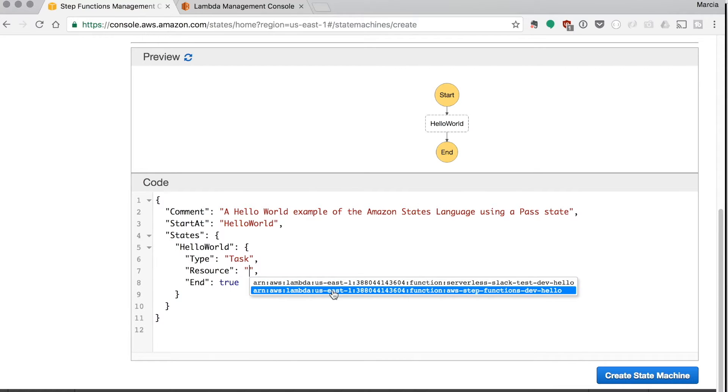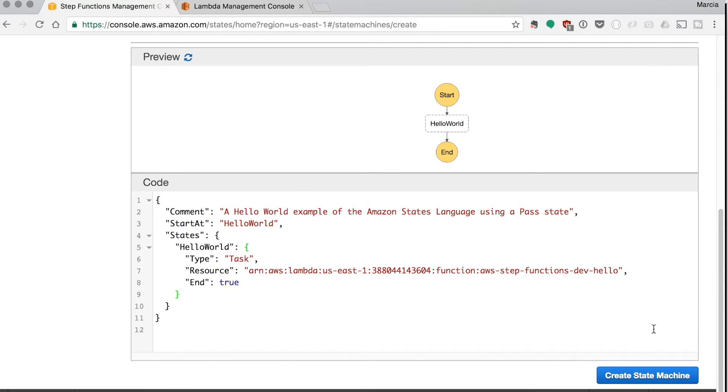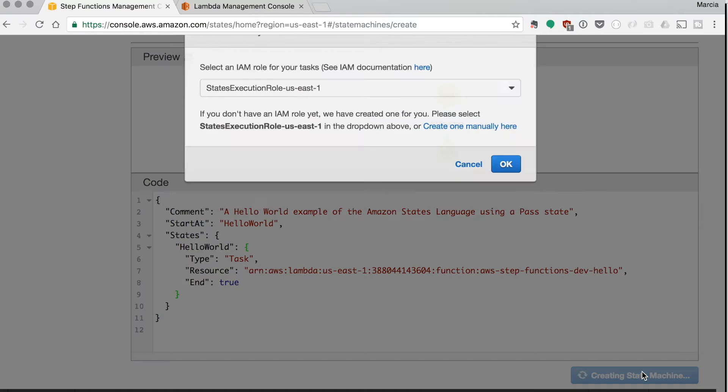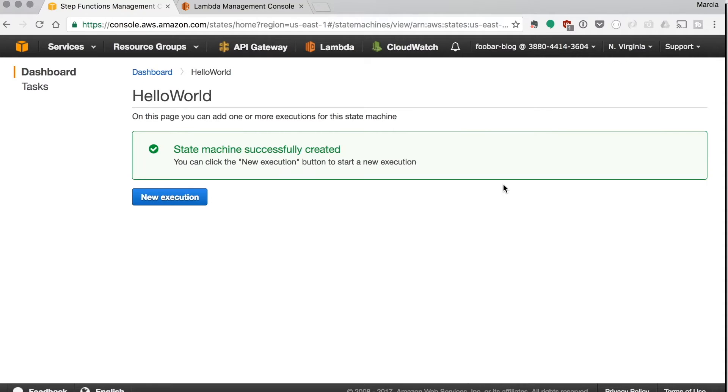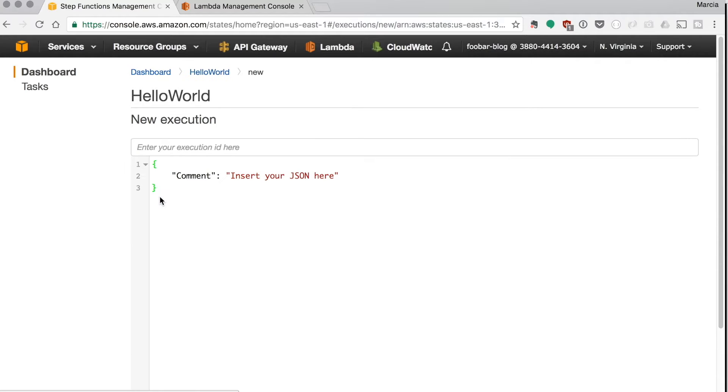And that's it basically. So we create the state machine and that will create a new role. And then we can try this. This is basically internally to AWS.